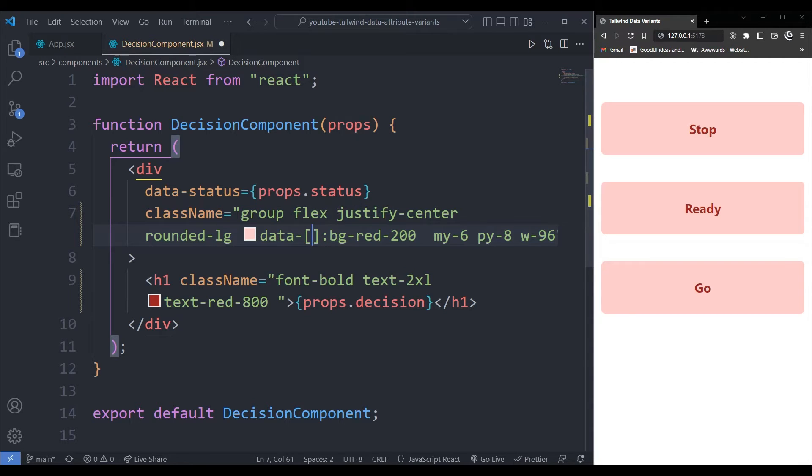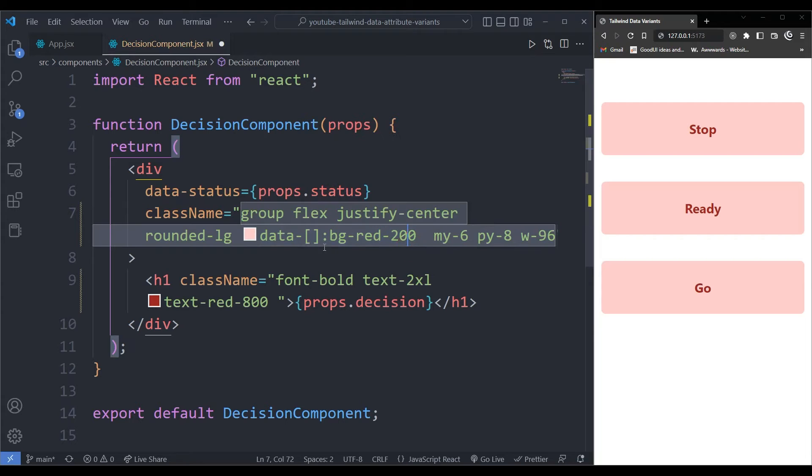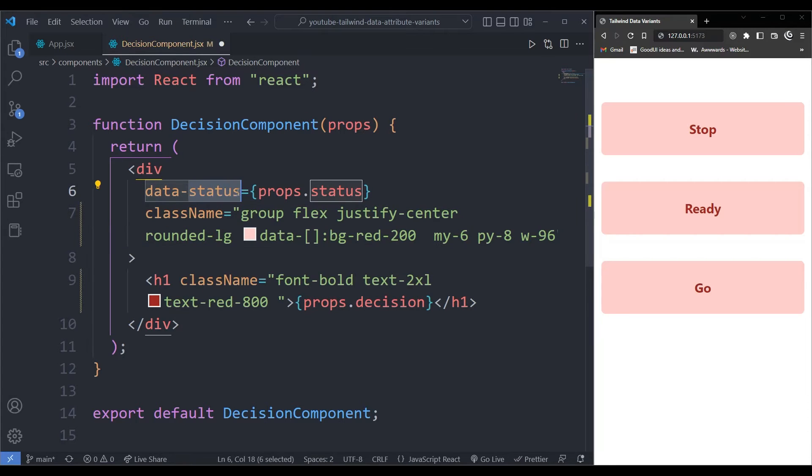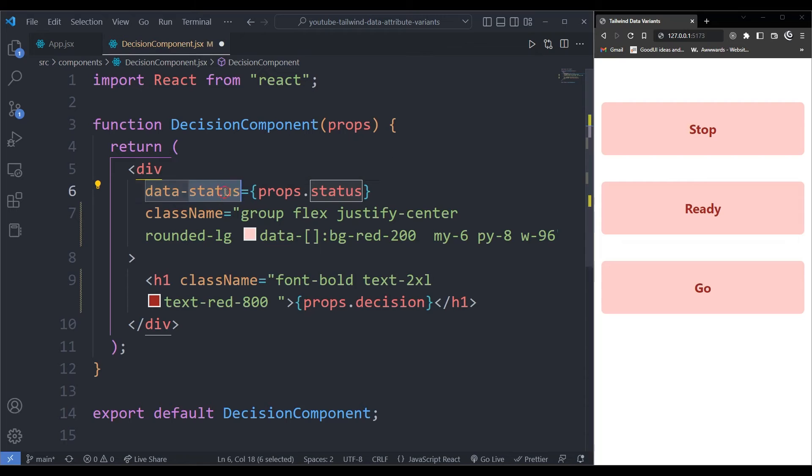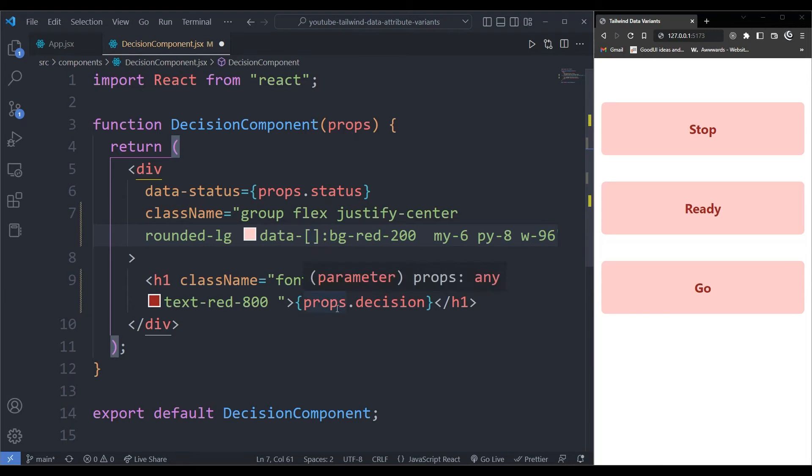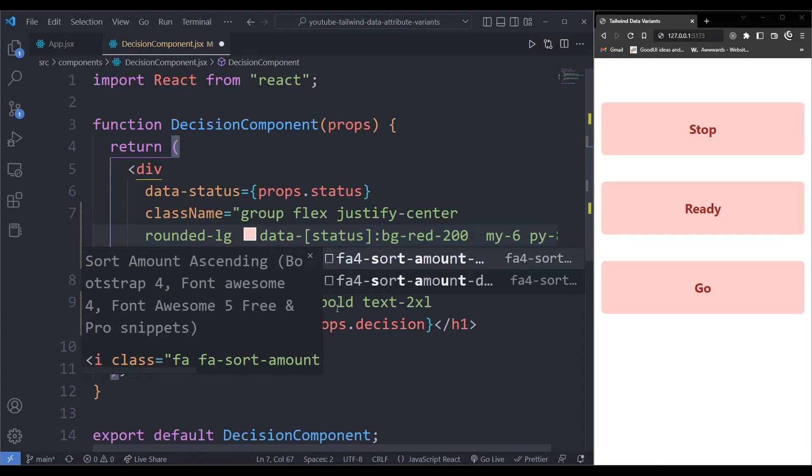Now, what data am I targeting exactly? And the data that I'm targeting is the status over here. Remember the status over here is something that you name yourself. It can be size, it can be decision, it can be anything you want. So I'm getting the status. So over here, I want to check for status. What is the value in the status?